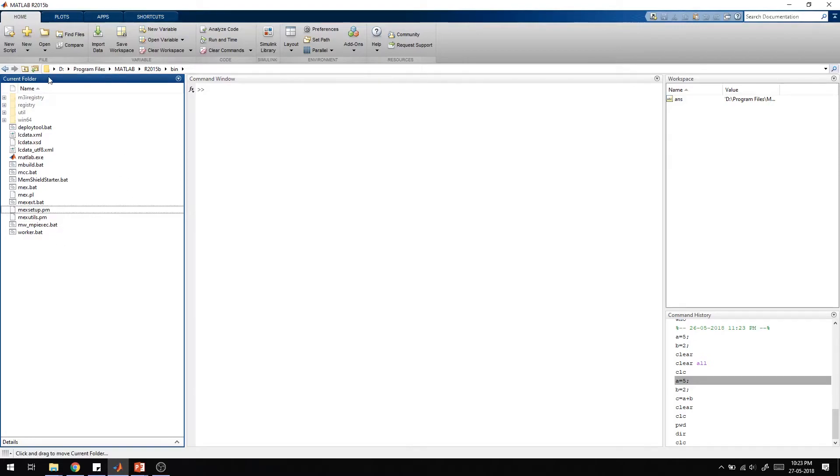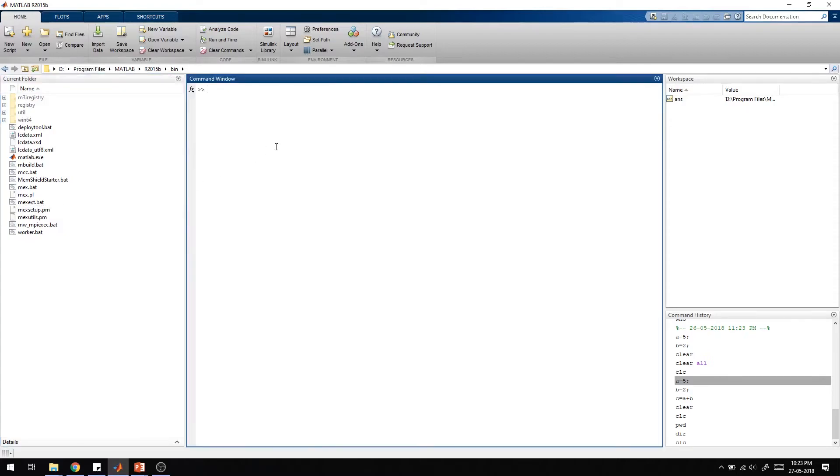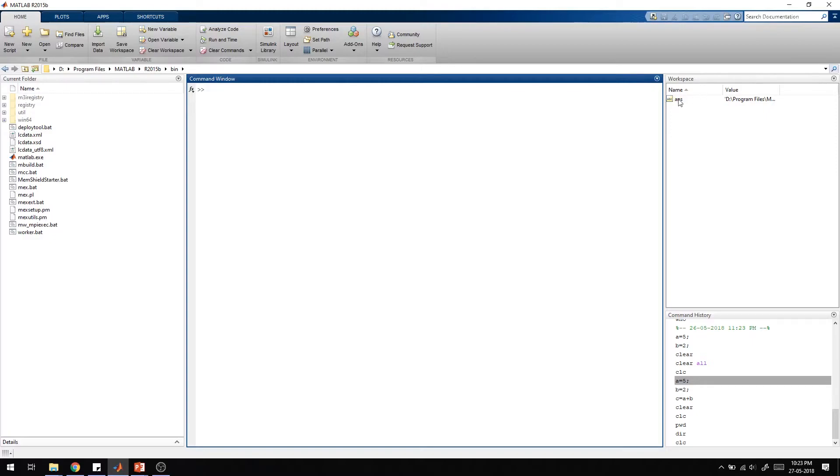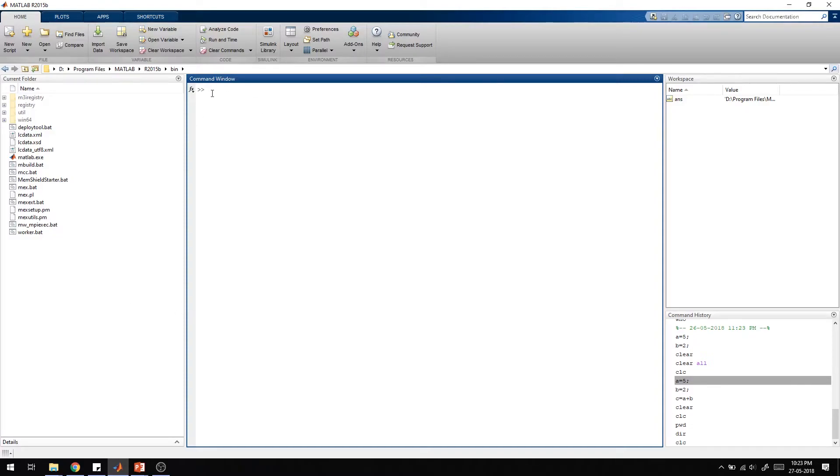Then there is the command window. This is one of the most important windows in MATLAB. In this window you can see there are two greater than symbols and a cursor is blinking. This is termed as the command prompt. In this command window we will be typing individual commands and executing its output immediately.